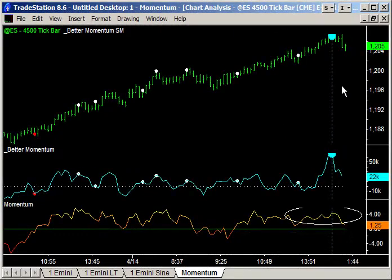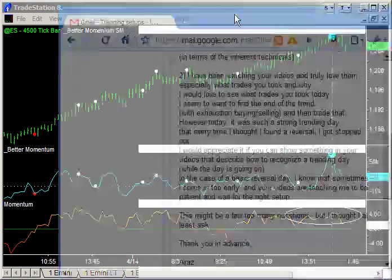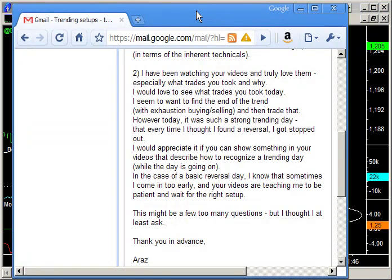I'm recording this video after the close of trade Wednesday, the 14th of April 2010, and we had an extremely strong trending day. Finally broke through to the 1200 level. I think the high for the day was 1207.50. I got this email from Aras and I thought it would be helpful to reply to this with a video. In fact, I'm going to do the reply with two videos.